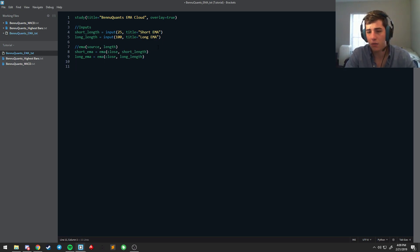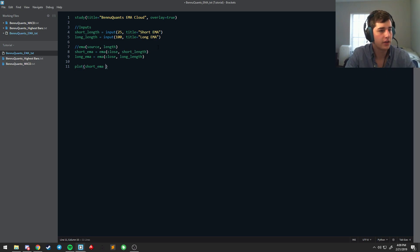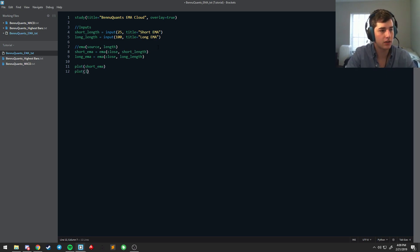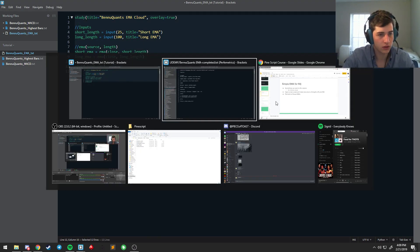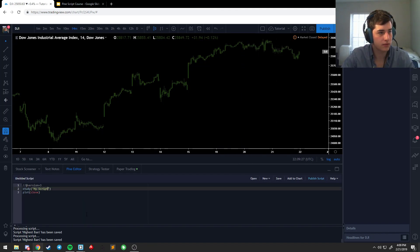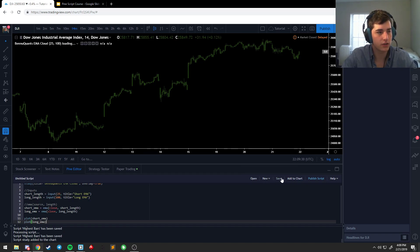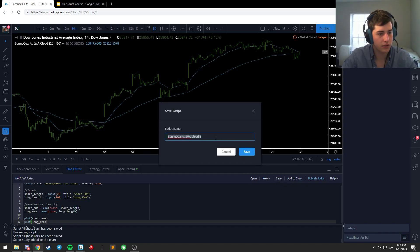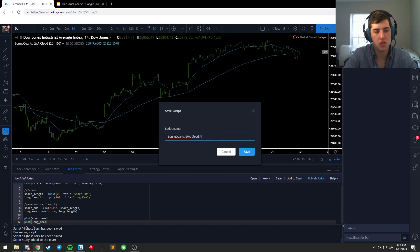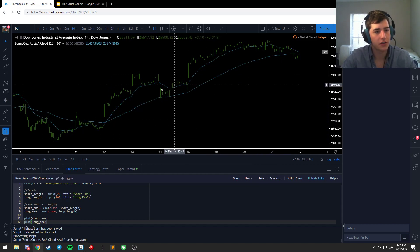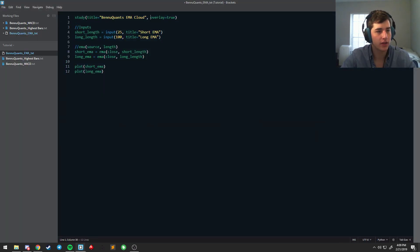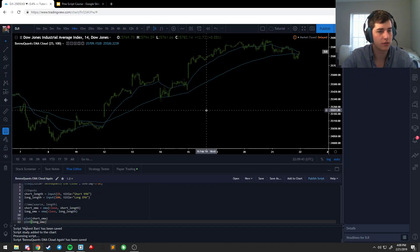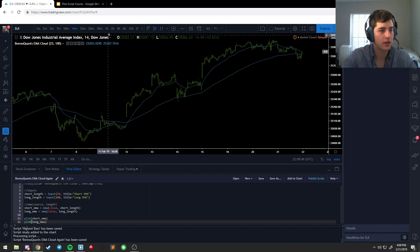Then what we're going to do is plot them like you normally would. Plot the short EMA, plot the long EMA, and make a new script. Save this, add this to chart. We're just going to call this EMA cloud. So it plots two EMAs. Something to note is overlay has to be true, otherwise it will be an oscillator, but we want this on the actual screen.